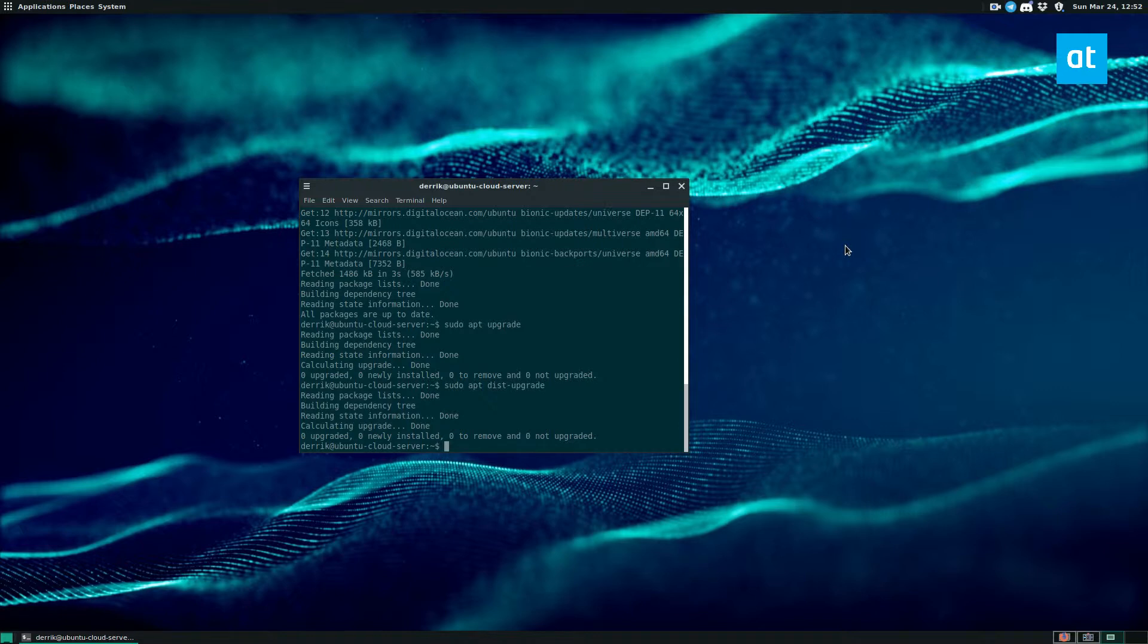Well, if you want to upgrade from an LTS to a regular release, you need to change it to normal. So we're going to go do that now.